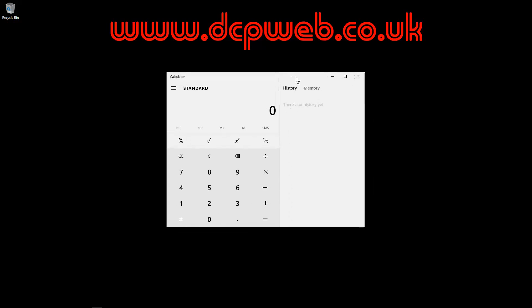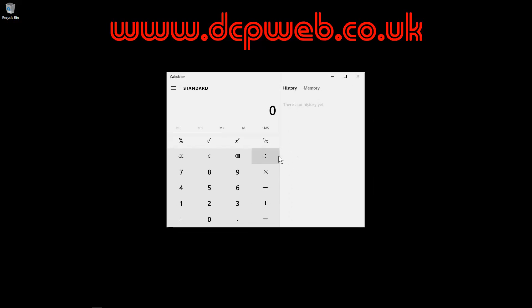At the moment in the UK, we're charging 20% VAT. So if your price was £95 excluding VAT, to work out the VAT amount, you simply times by 0.2,